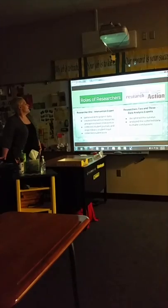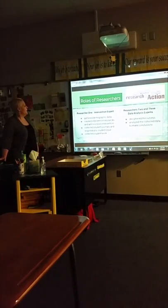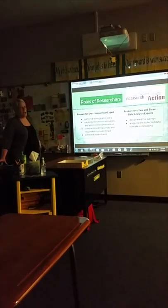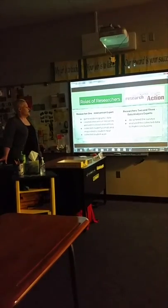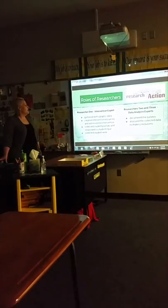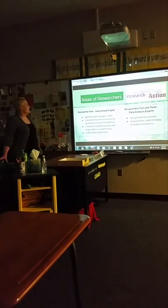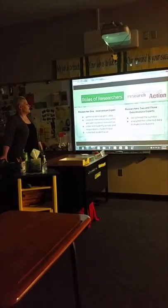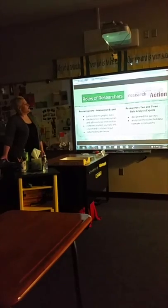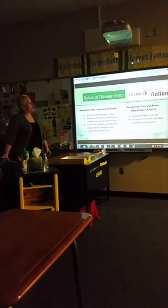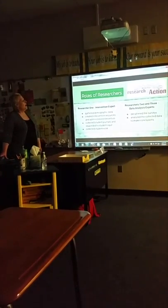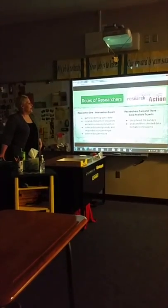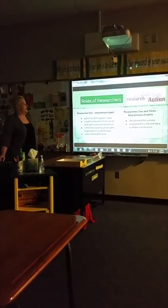The roles of the researchers: Researcher 1 was the intervention expert. She gathered demographic data, created intervention resources, and administered the intervention. She collected student journals, responded to student input, and collected student work. Researchers 2 and 3, myself and Cynthia, were the data analysis experts. We deciphered the surveys and analyzed the collected data to make conclusions.